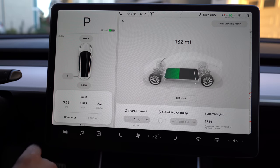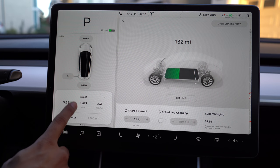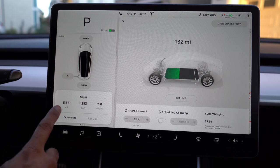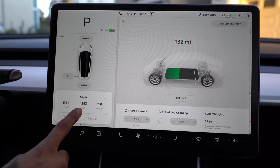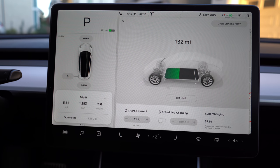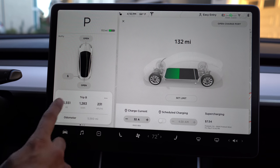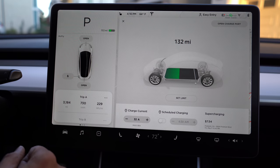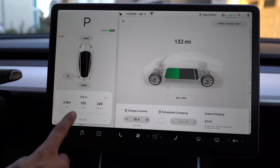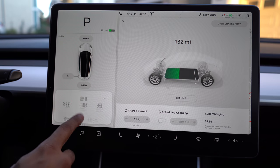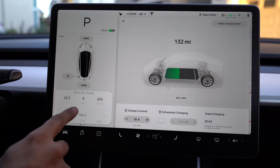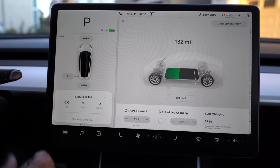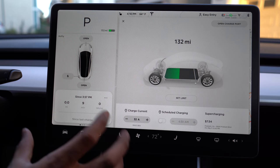I recommend leaving one of them for the lifetime of your car. At the bottom, you'll find your odometer — I currently have about 5,500 miles. On that 5,500 miles, I can look at my kilowatts per hour usage as well as watts per mile usage, and that's why I recommend not resetting one of your trips. Trip A I will actively change depending on my trip, and Trip B is overall usage.